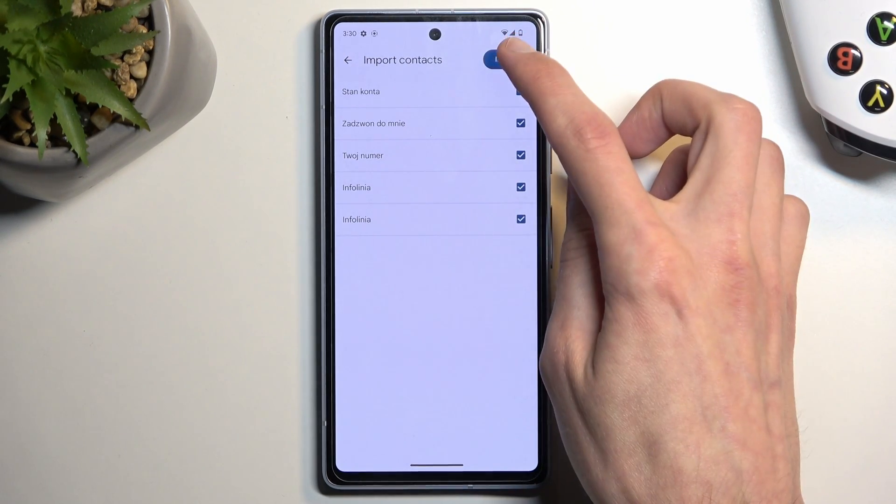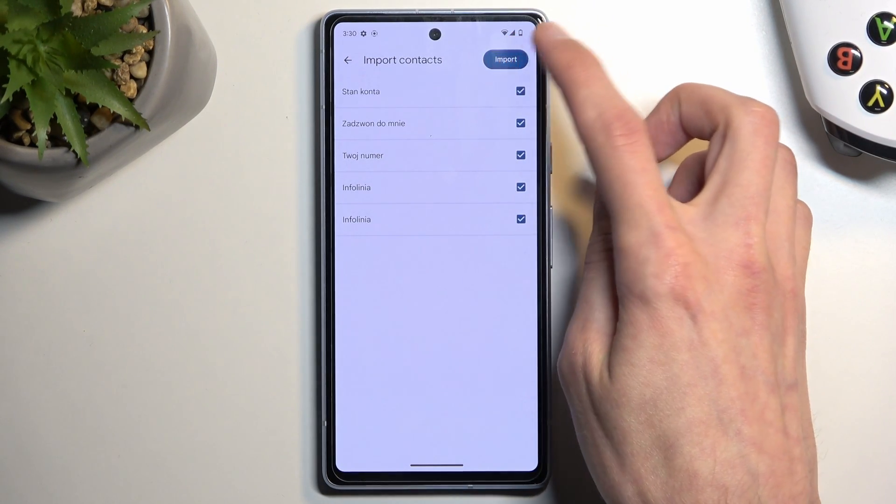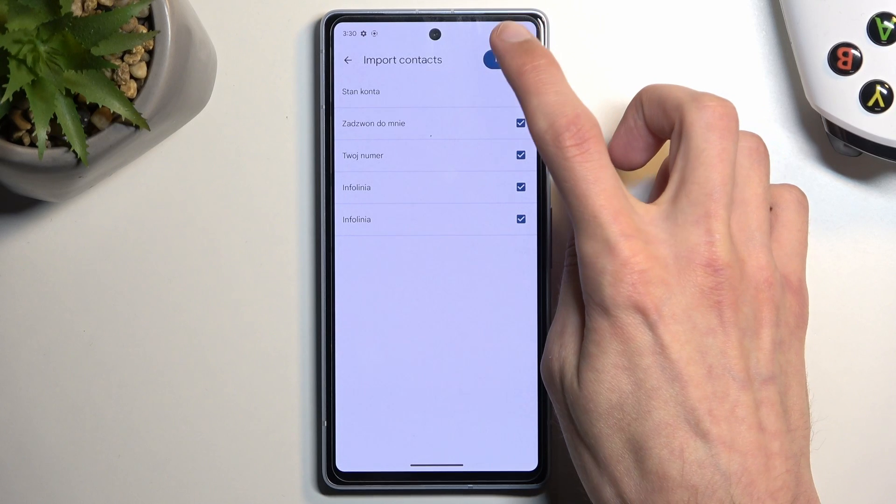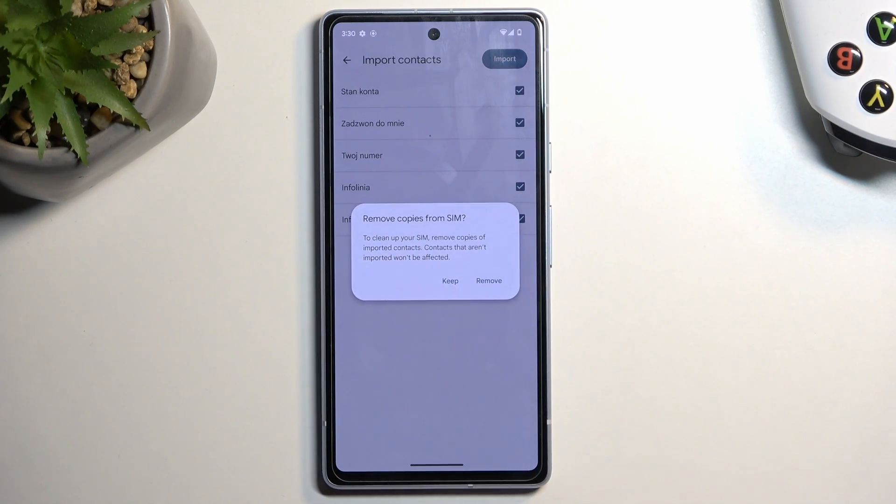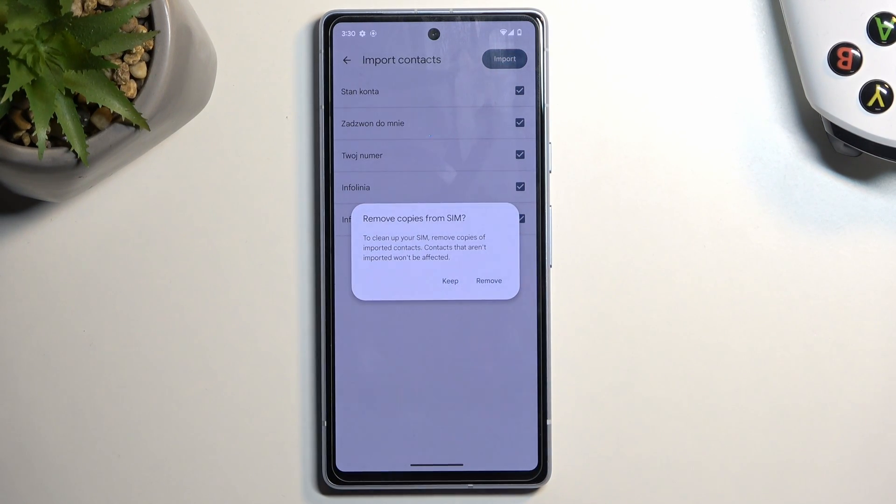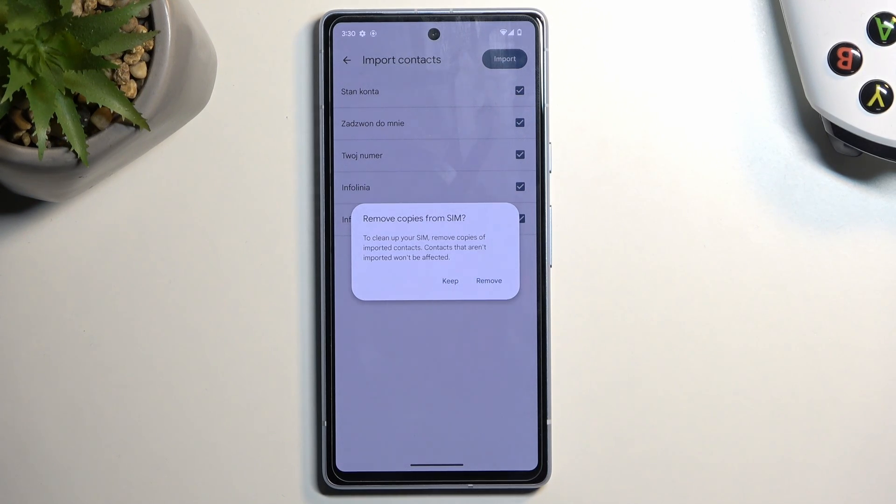So that's where I'll be importing the contacts to right now. Let's select Import. It also asks us if we want to remove the contacts. I don't recommend doing so.